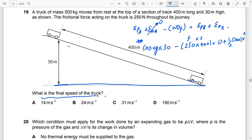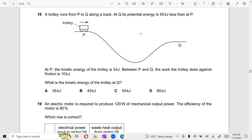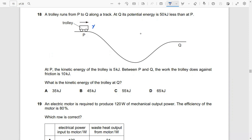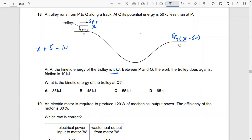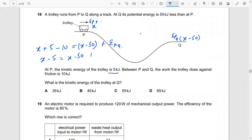Another question: A trolley runs from P to Q along a track. At Q its potential energy is 50 kilojoules less than at P. Setting potential energy at P as x, at Q it is x minus 50. Using energy conservation with friction: x + kinetic energy at P = (x − 50) + kinetic energy at Q. The x cancels, giving kinetic energy gained as 50 minus 5 equals 45 kilojoules.